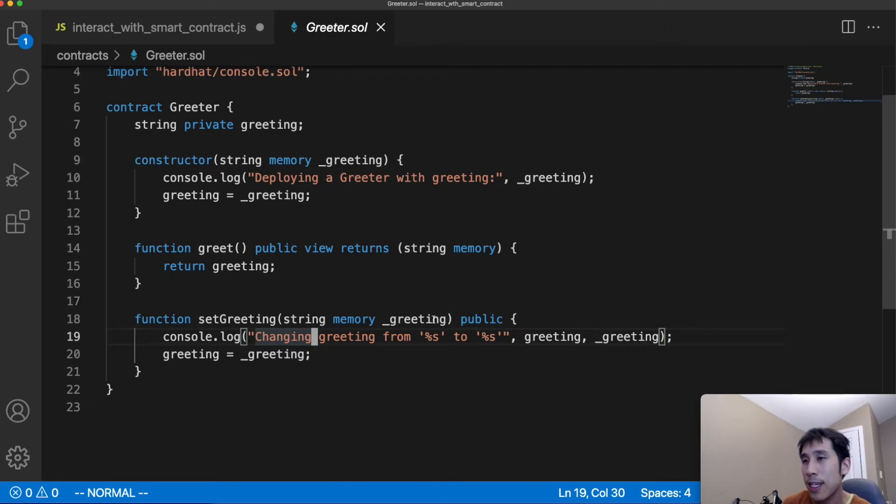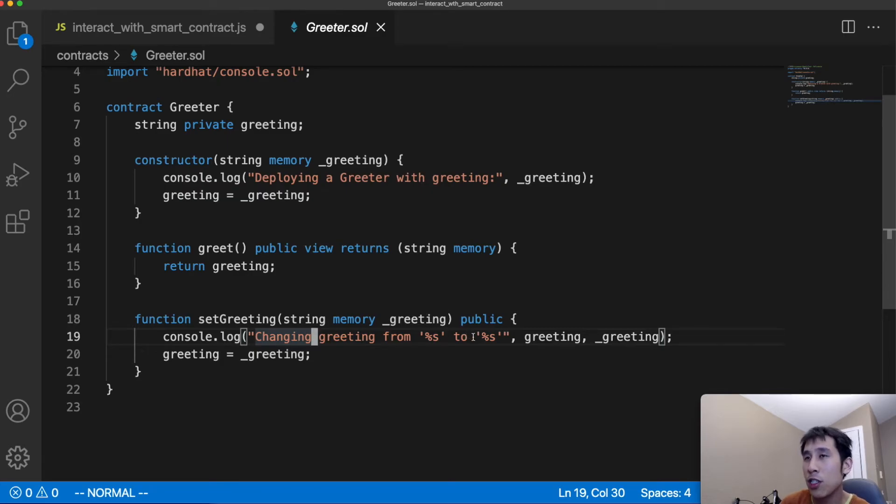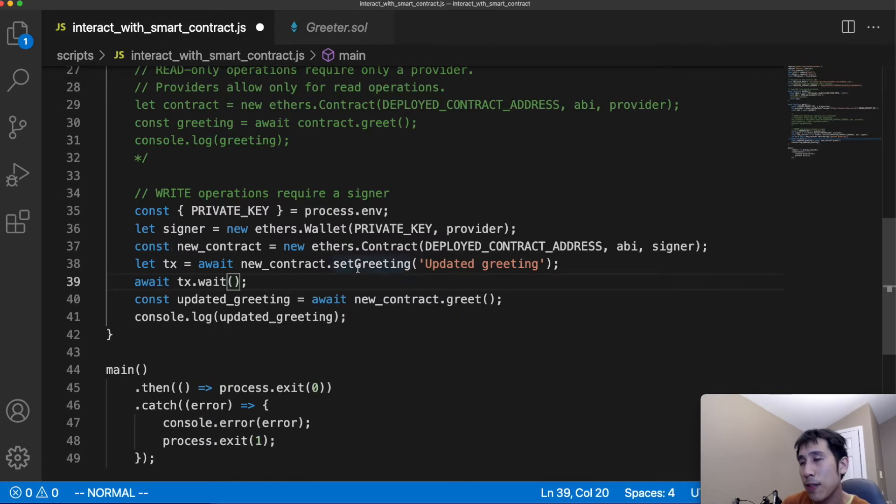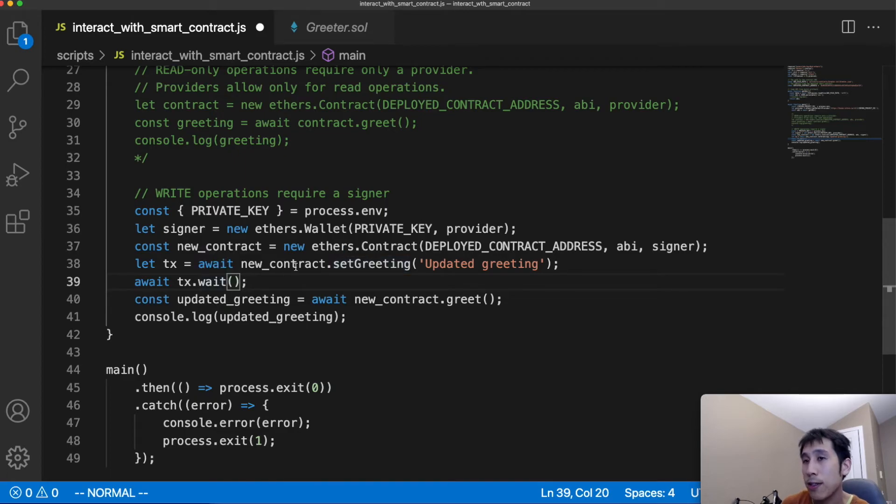So this method is taking in a new greeting, and then it's going to change the greeting to that new value. After updating the greeting, we are going to wait for that transaction to finish.